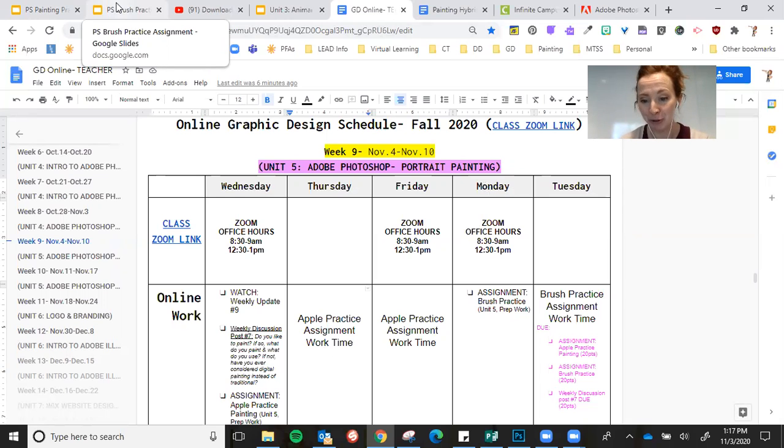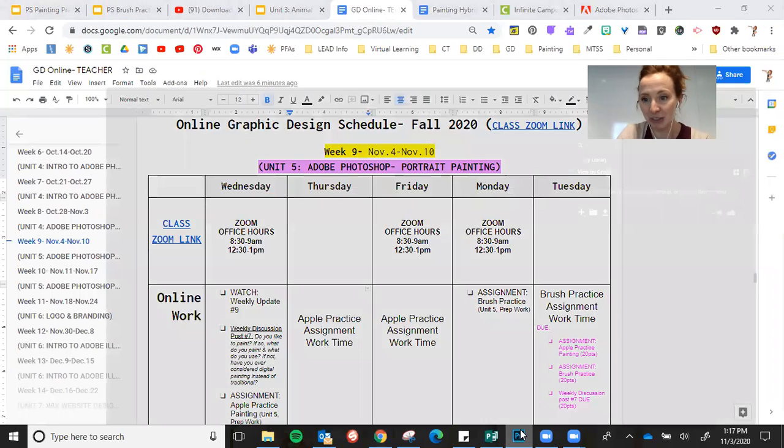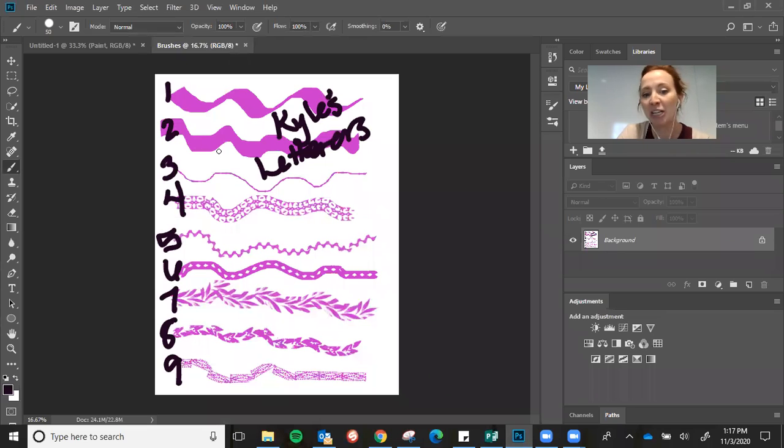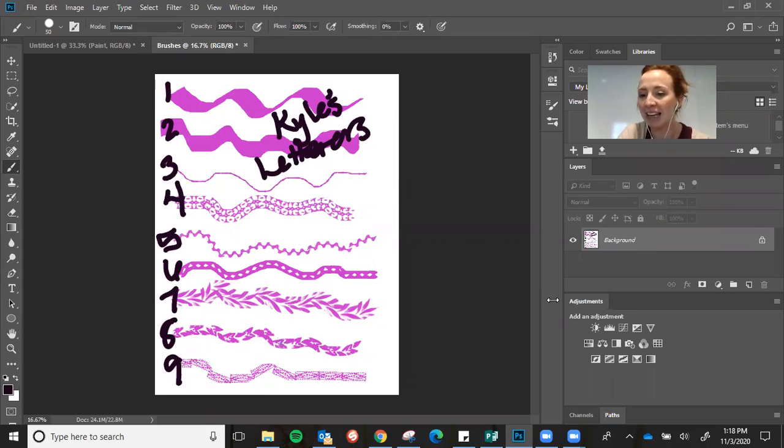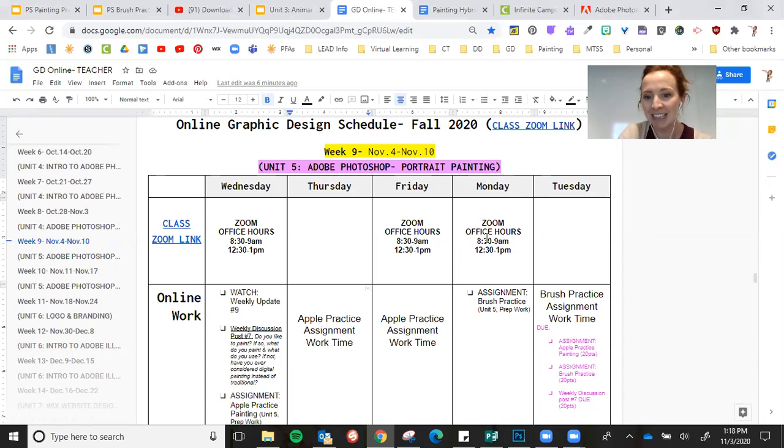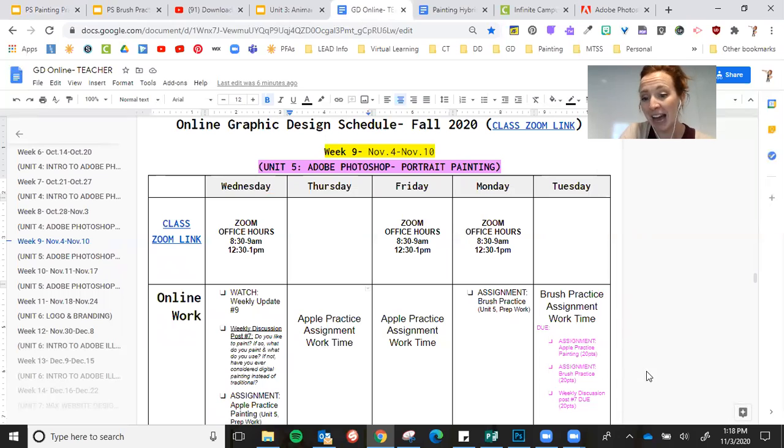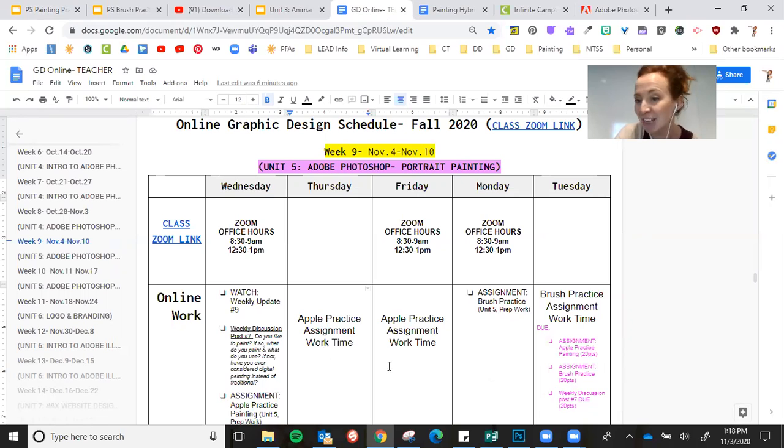So you'll be able to go in there, this is kind of what it's going to look like, but you'll get to try out and download a ton of different brushes. It's pretty simple to do, and then just number them and snip and paste it into this assignment. You'll have Monday and Tuesday to do that and then get all those things turned in, so your two assignments and your weekly discussion.